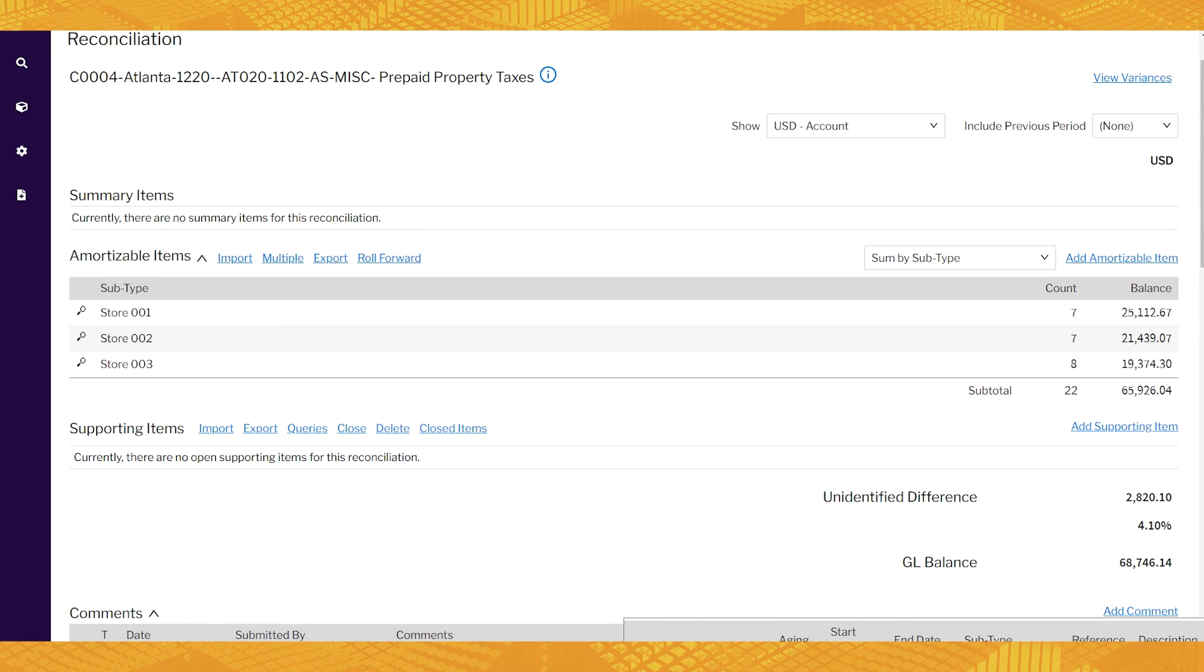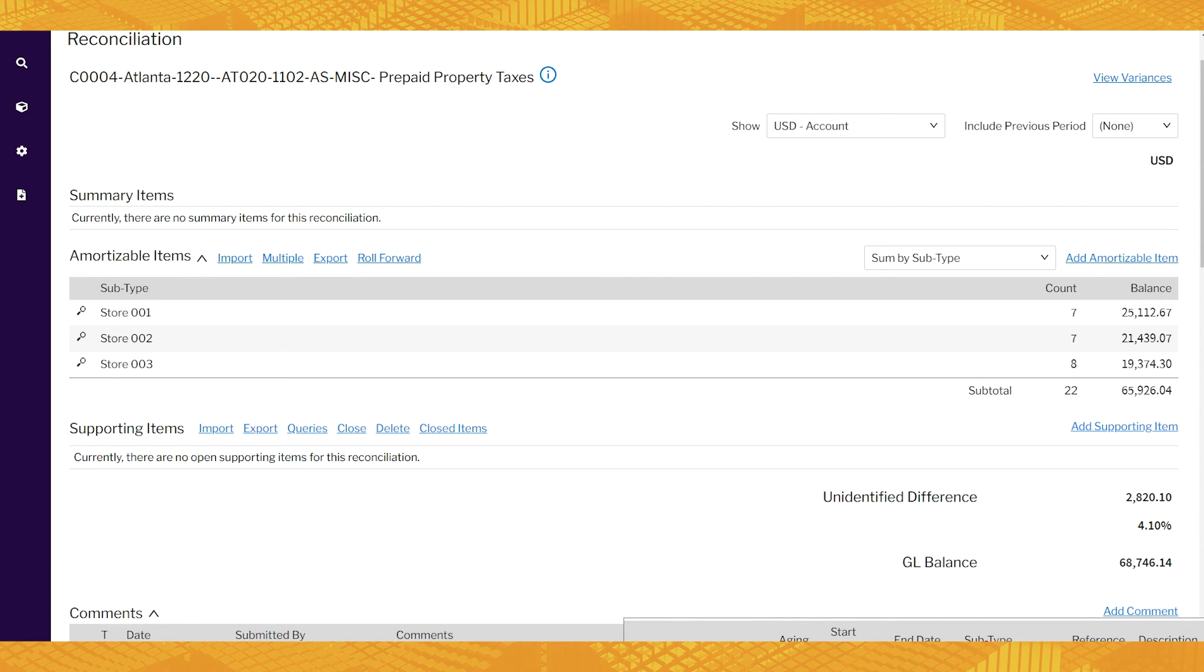History is filled with major spreadsheet oopsies. Just Google or search the web for biggest spreadsheet fails. We want to reduce that risk. And at the same time, refocus that manual effort to more valuable tasks. Now there are other benefits to performing your recs in Blackline.